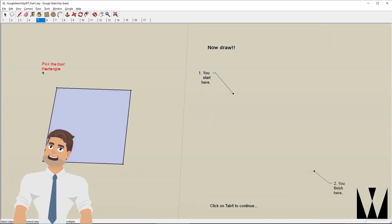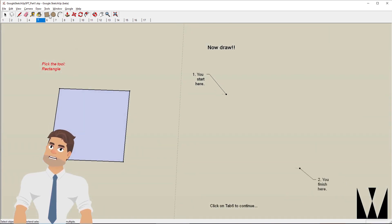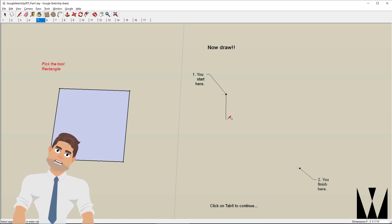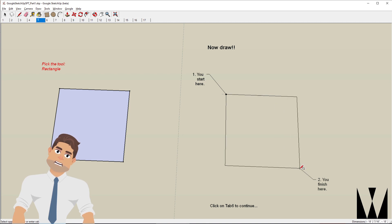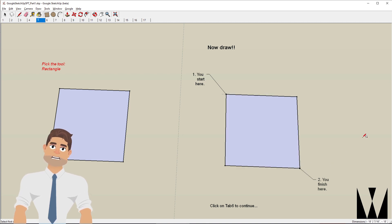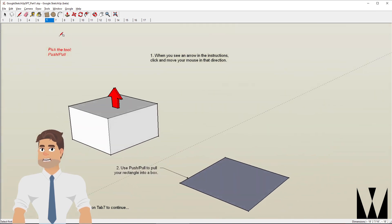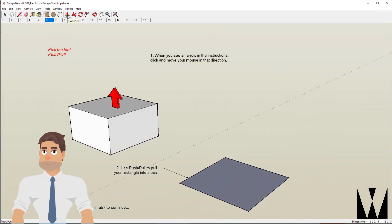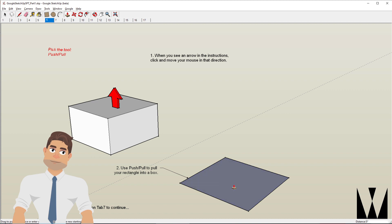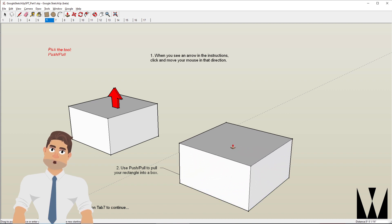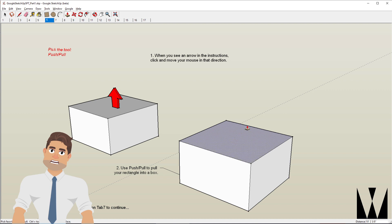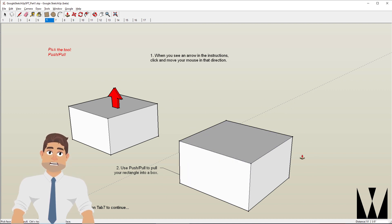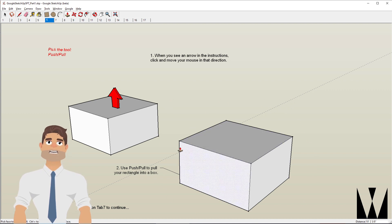I'm going to pick the rectangle tool by clicking on it and click on that and click again to create a rectangle. I now pick the push-pull tool, click on this and move it upwards and click again to create a box out of the rectangle here.